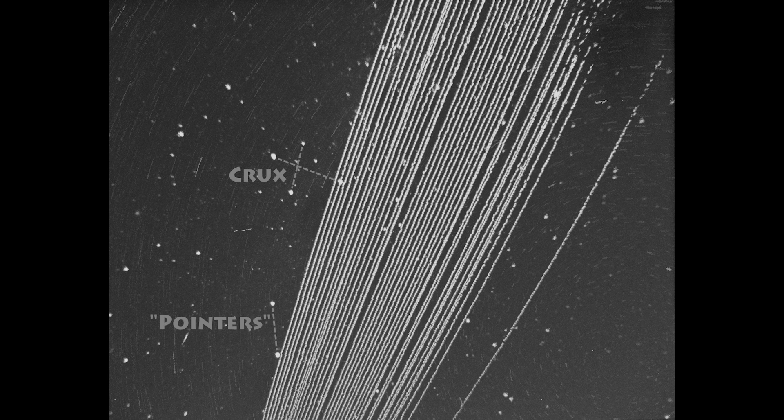I hope you found this video informative and that you'll soon be observing and or photographing the Starlink chains yourself. Happy satellite hunting!